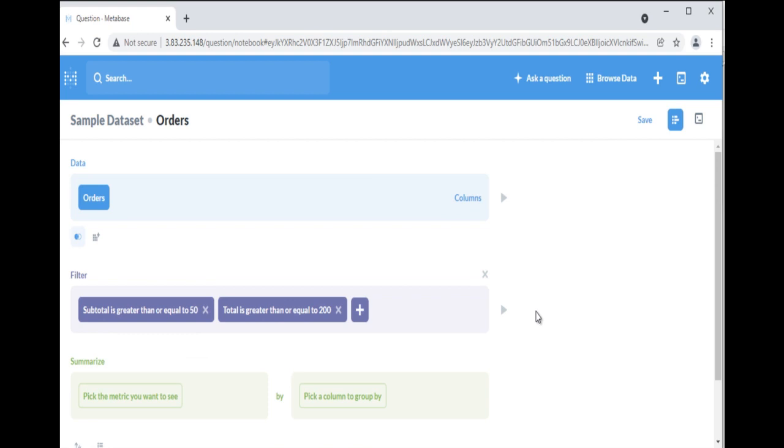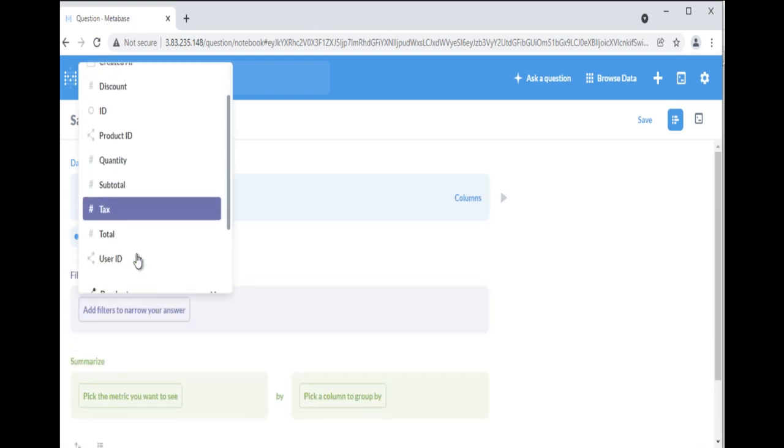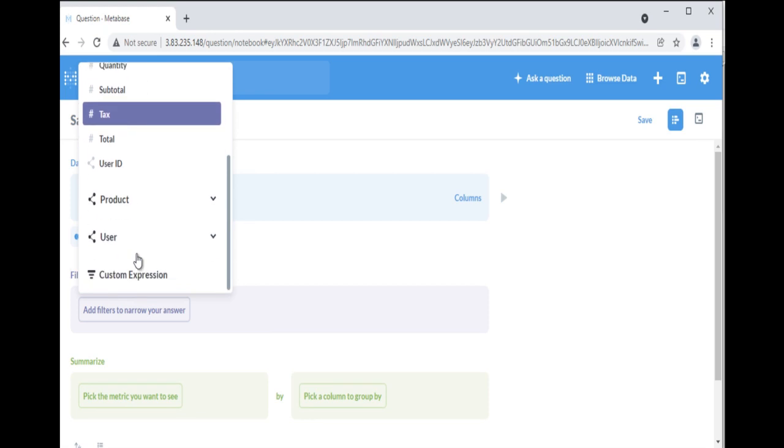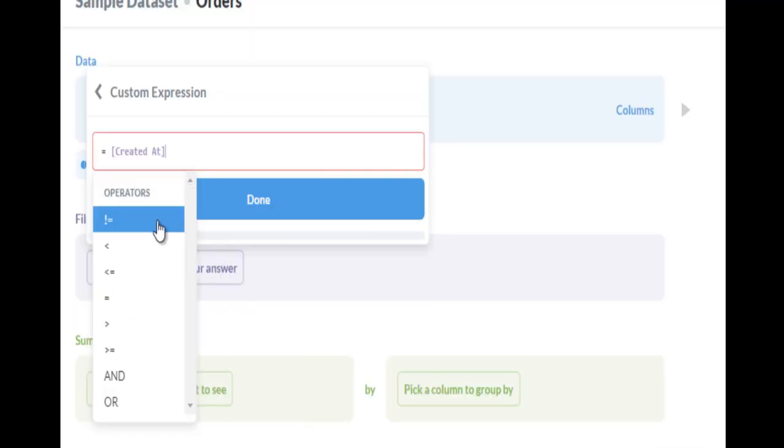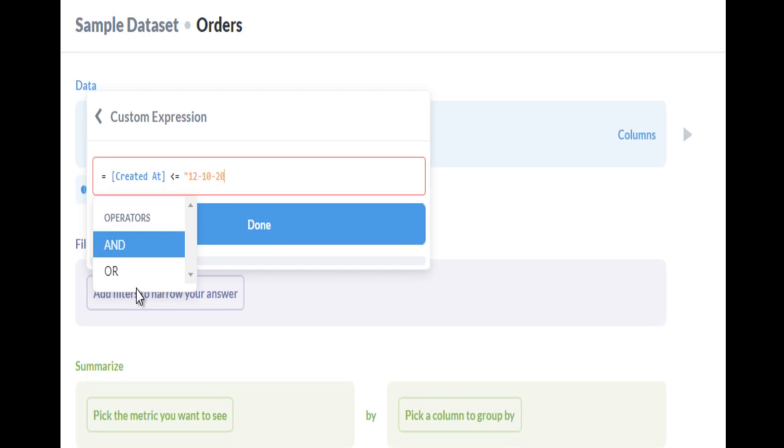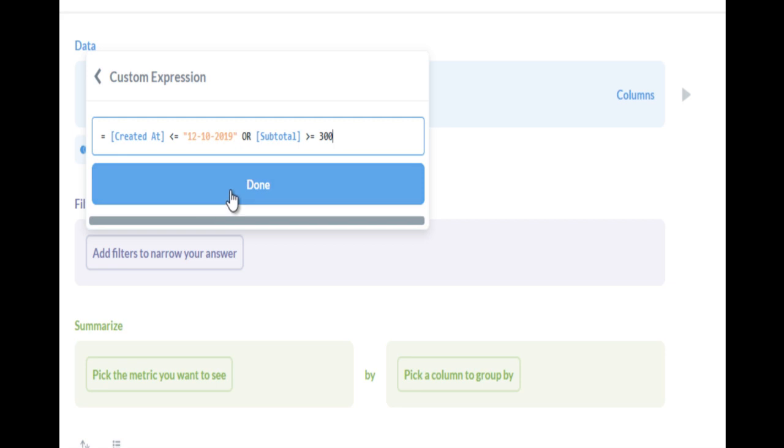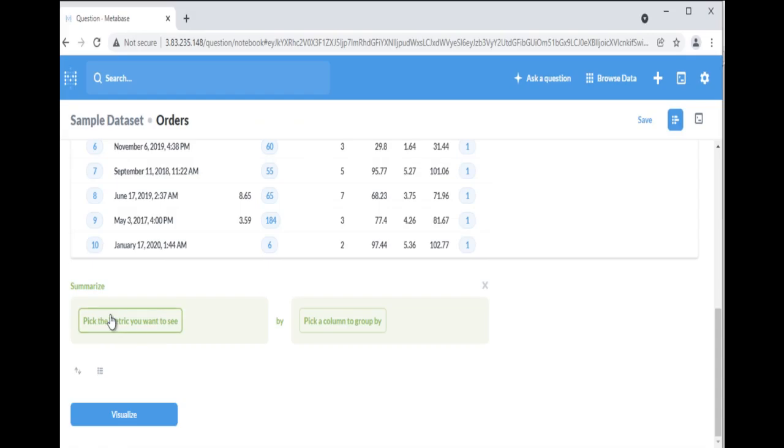When you add a filter step, you can select one or more columns to filter on. If you have a more complex filter you're trying to express, you can pick Custom Expression from the Add Filter menu to create a filter expression. You can use comparison operators like greater than, less than, as well as spreadsheet-like functions.